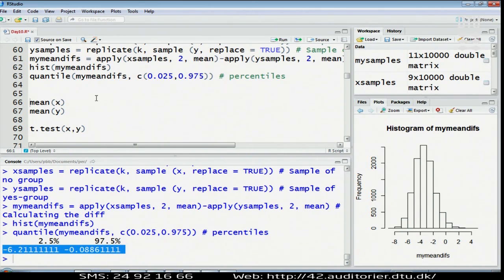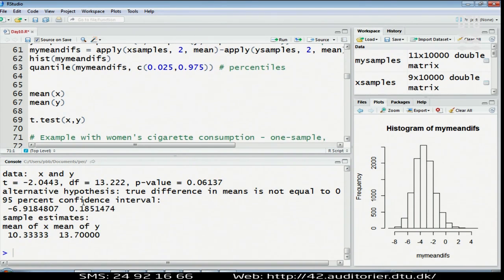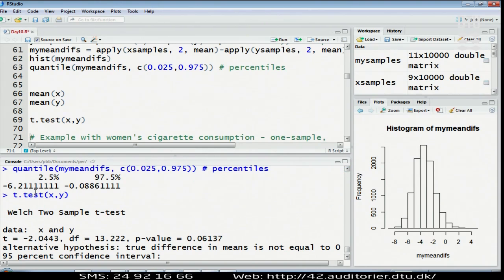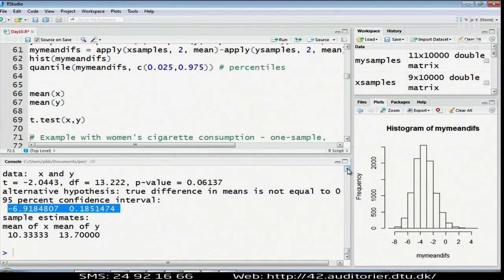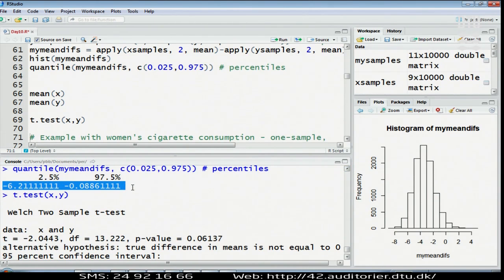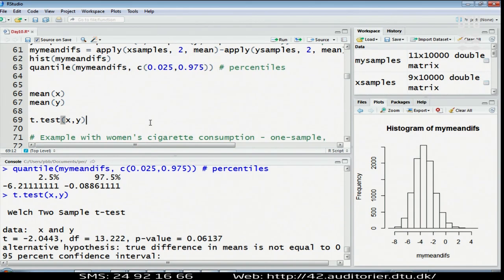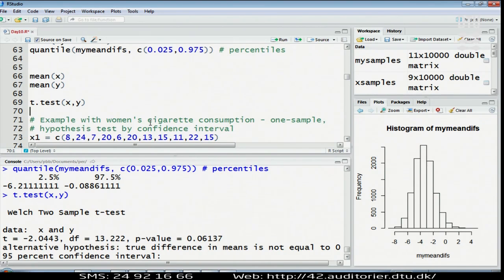To finish off and get the confidence interval, we do as before: simply extract the percentiles of this histogram. The 2.5 and 97.5 percent points are actually strictly below zero. Should we compare with the t-test just for fun? Looking at the t-test using the normal assumption, it's not dramatically different — minus 6.9 up to 0.19 — but it's somewhat different. I would believe the bootstrap one more, because it more correctly takes the actual distribution of the data into account without assuming normality. In fact, the bootstrap interval does not include zero whereas the t-test interval does include zero — a noticeable difference. That was bootstrapping confidence intervals in the two-sample situation.